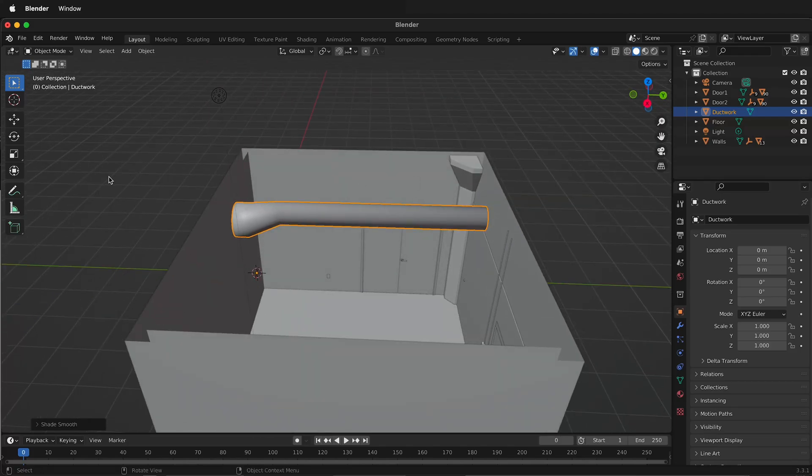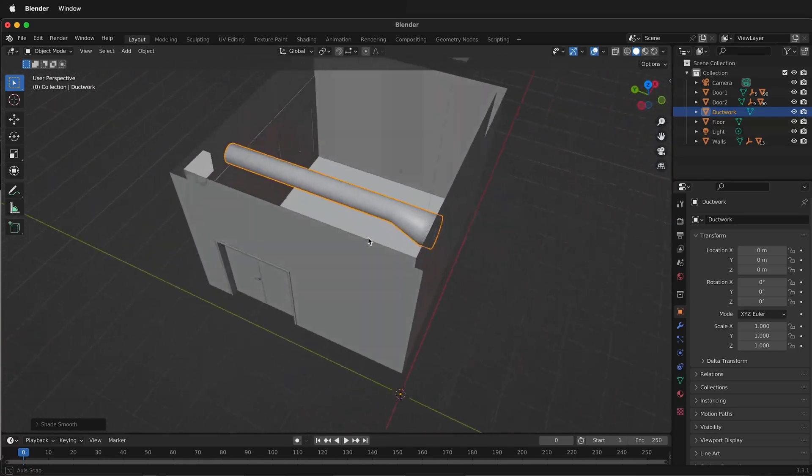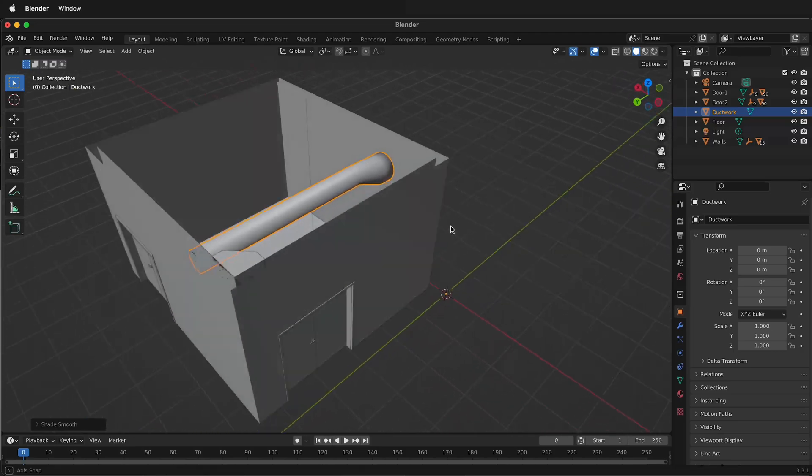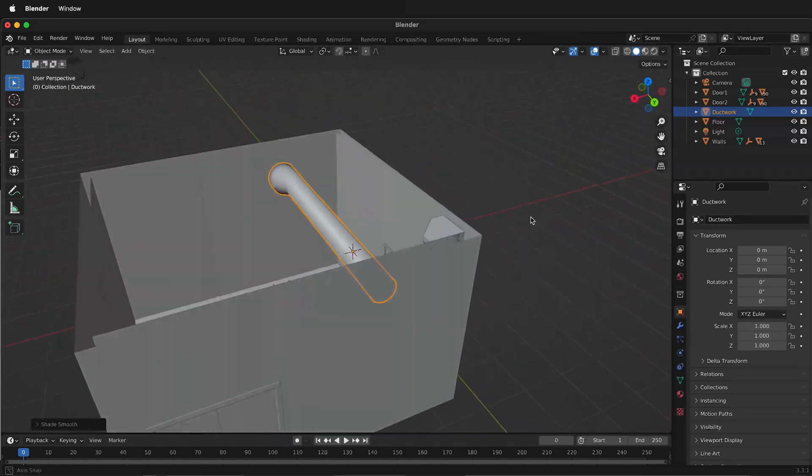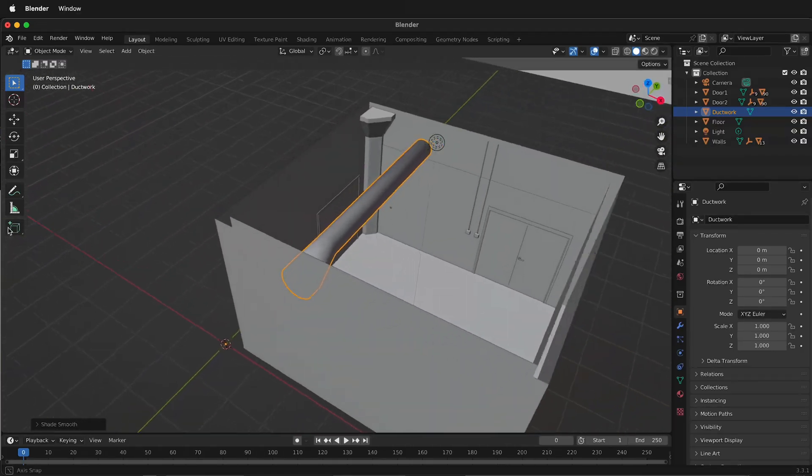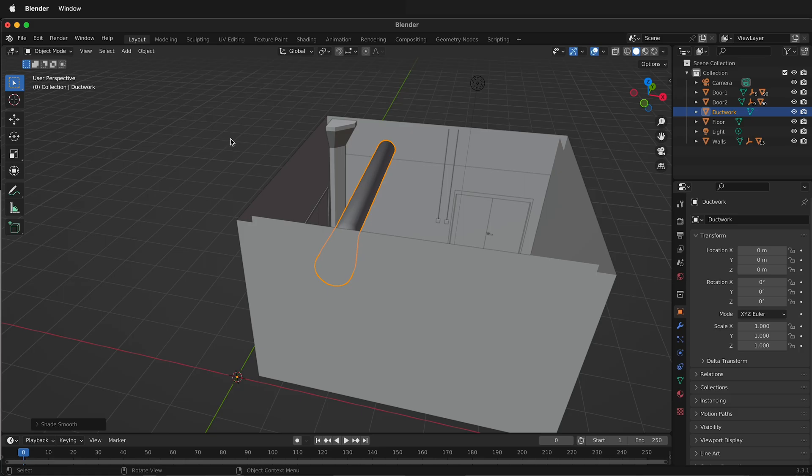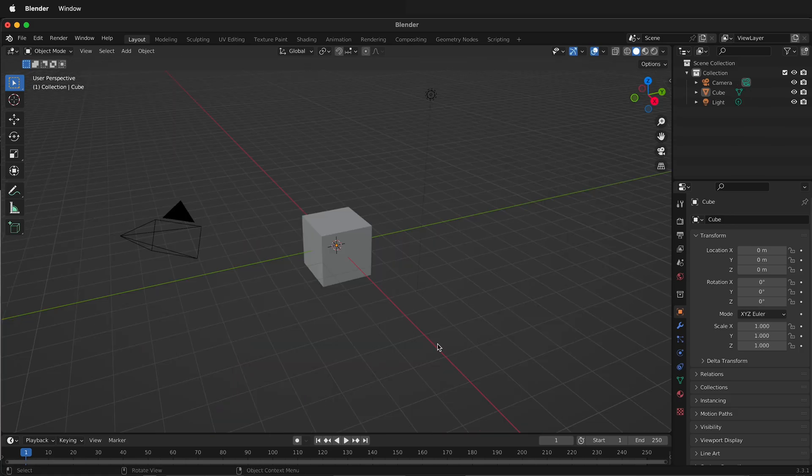In this Blender tutorial, I'm going to show you how you can quickly import a Collada file from SketchUp and then merge all the vertices after already resetting the scale and location.